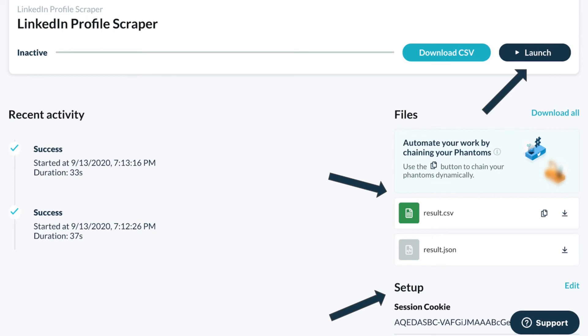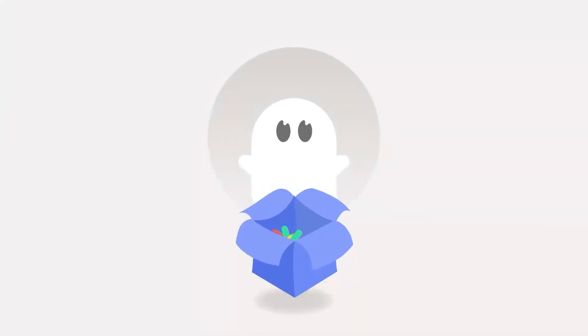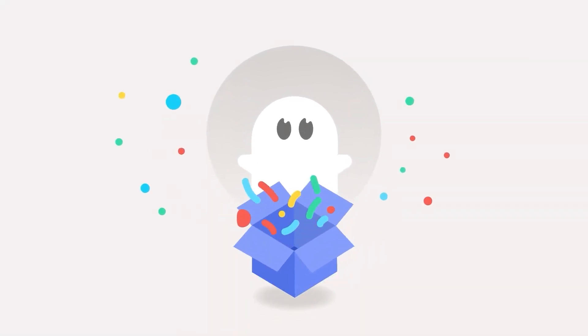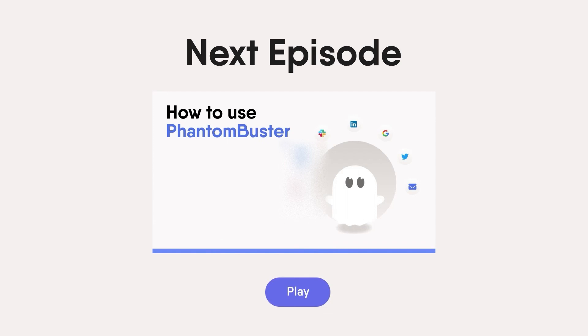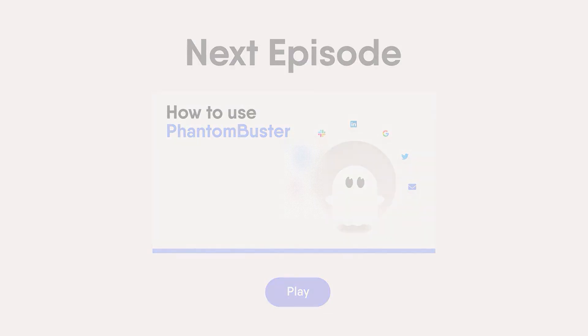And that's it. Congratulations for completing your first guide in our beginners playlist. This is just the beginning, so head over to our next episode to keep digging a little deeper into Phantom Buster. See you there!